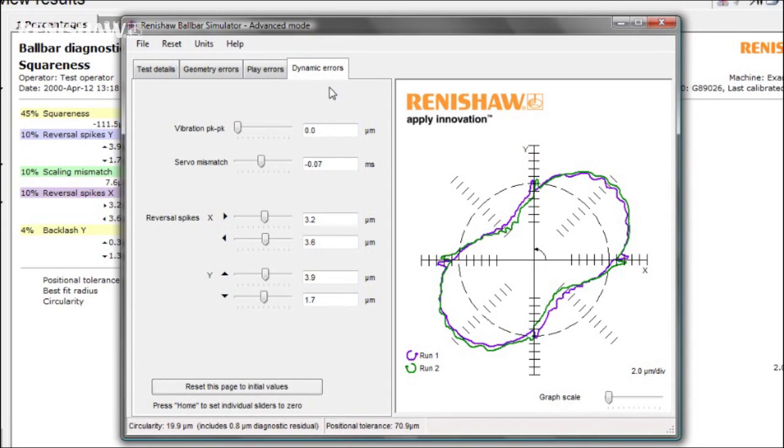Down at the bottom, you can see the total circularity. In this example, 19.9 microns.